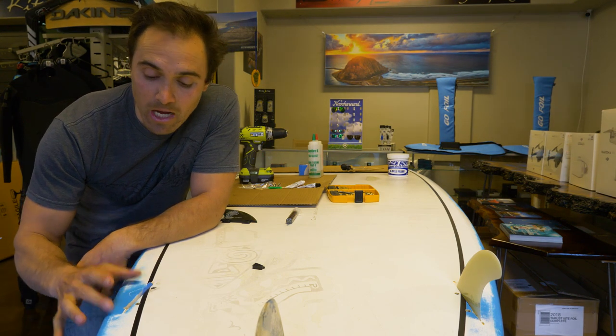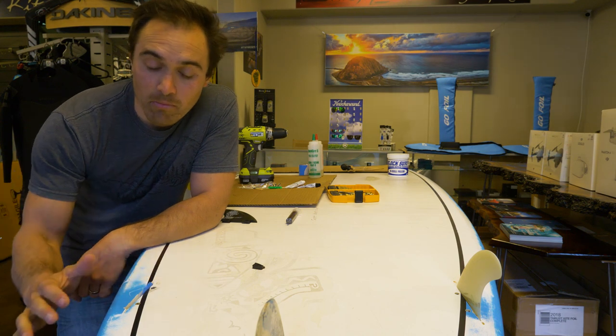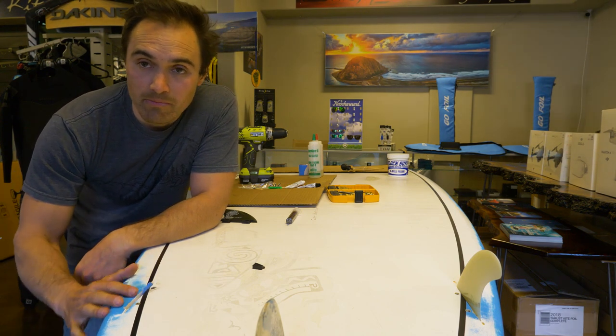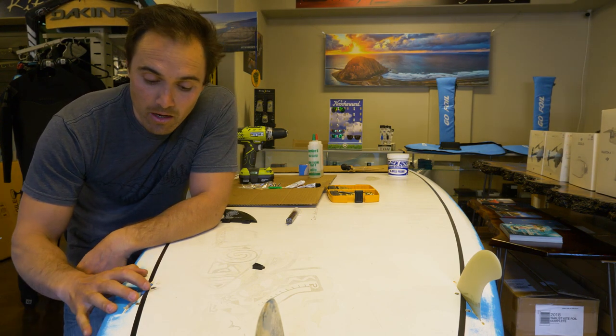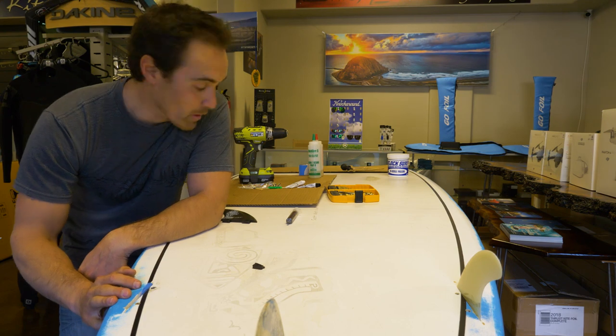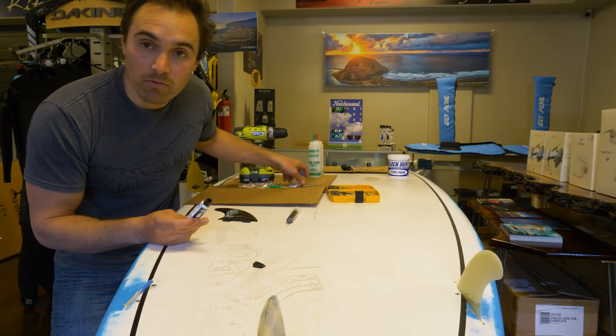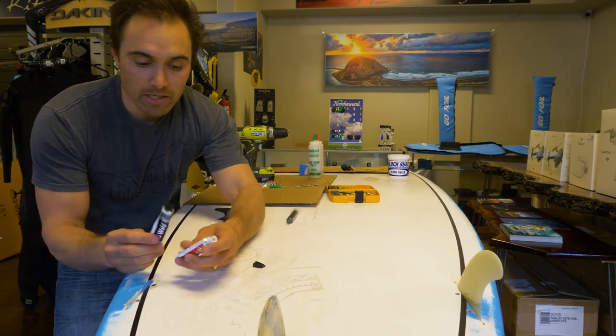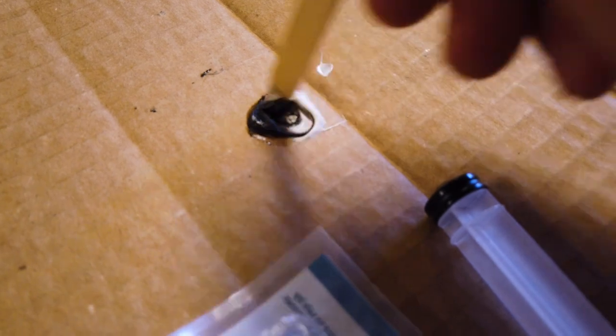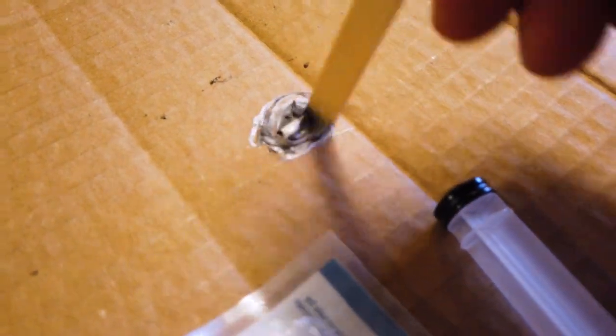So instead of taking it to a shop and having them replace the whole box, this is a quick and easy method and it works. What you want to do is take some JB Weld, it's kind of like a marine epoxy, and you're going to fill that up.